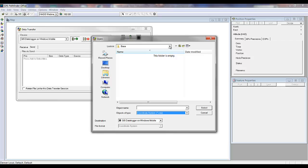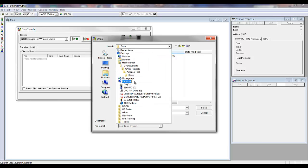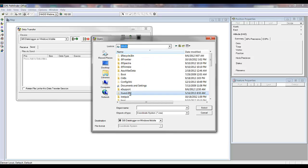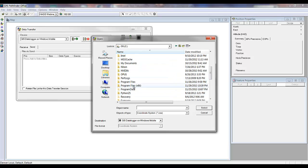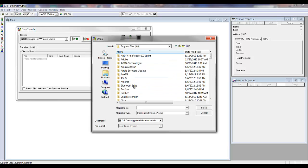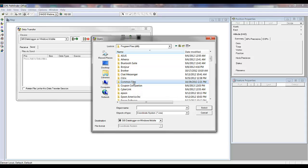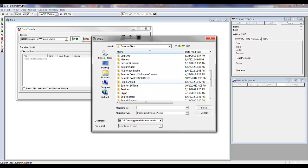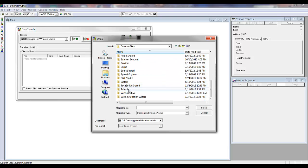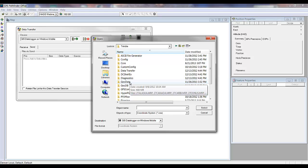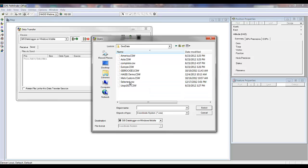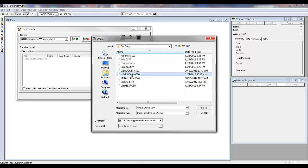That file is kept under C, Program Files, Common Files, Trimble, GeoData. And you can see the HaggisDemo.csw file that I created in Coordinate System Manager by exporting.